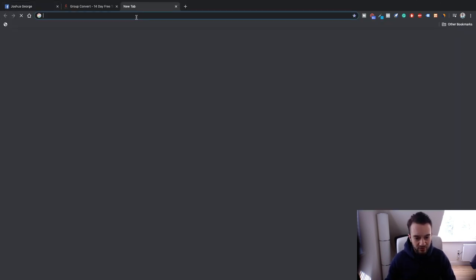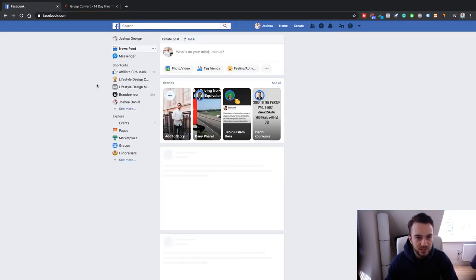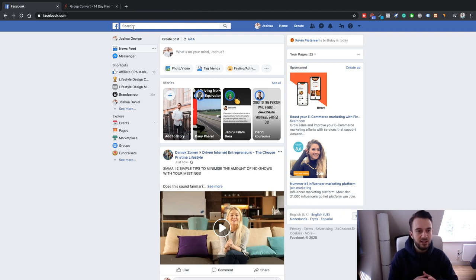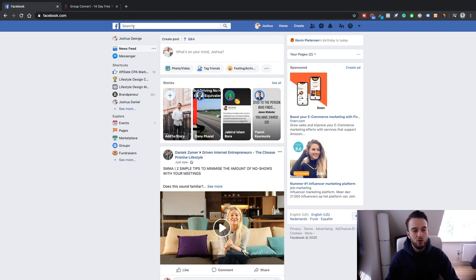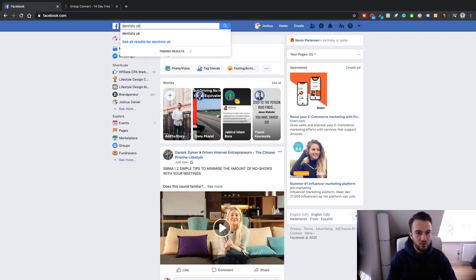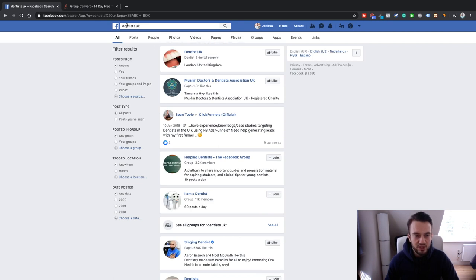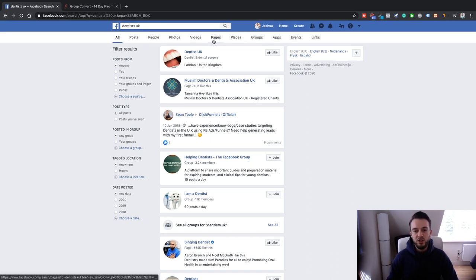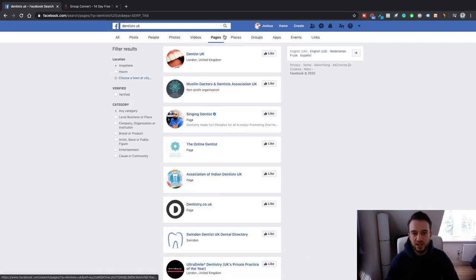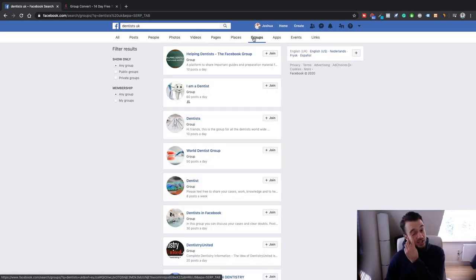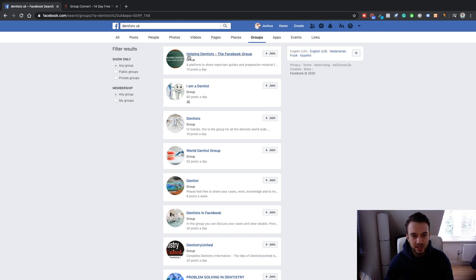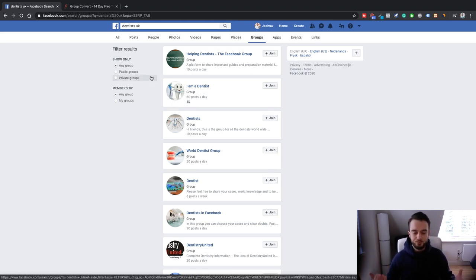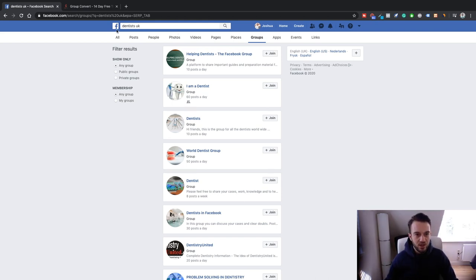Step number three is to create a Facebook group. Click on search and create a Facebook group relevant to the niche you have chosen. For example, if you search 'dentists UK' and go to groups, you can see there are dentist groups — one has 60 posts a day. There are groups that dentists go to exchange ideas and knowledge. The same goes for restaurants, car dealerships, and so on.